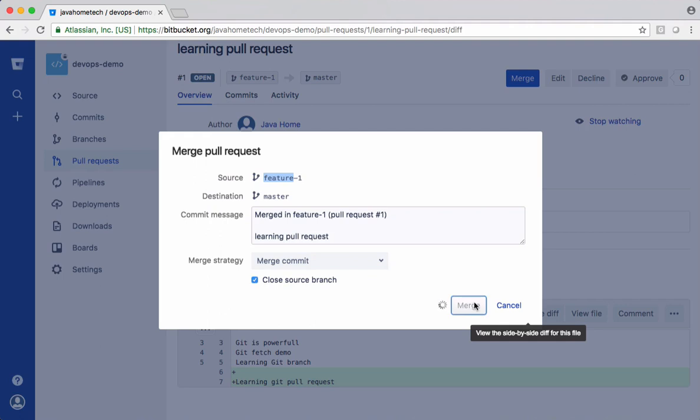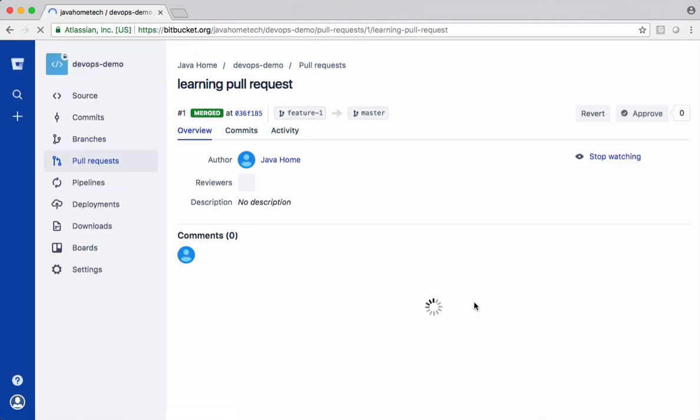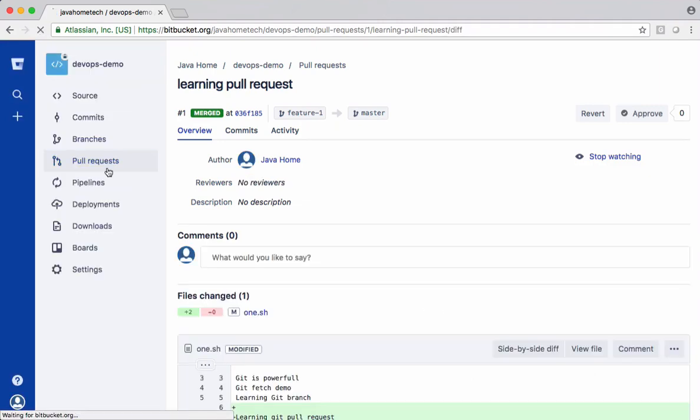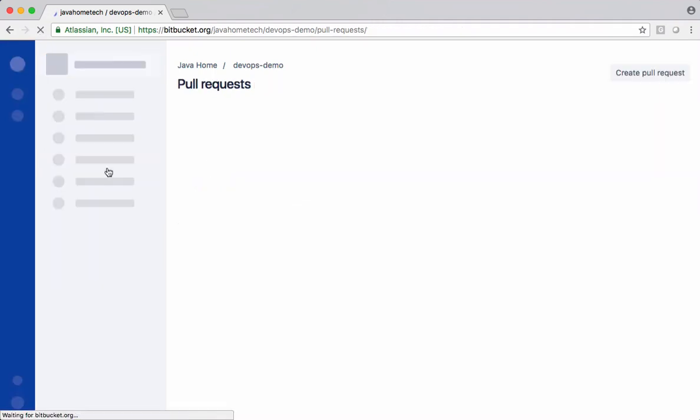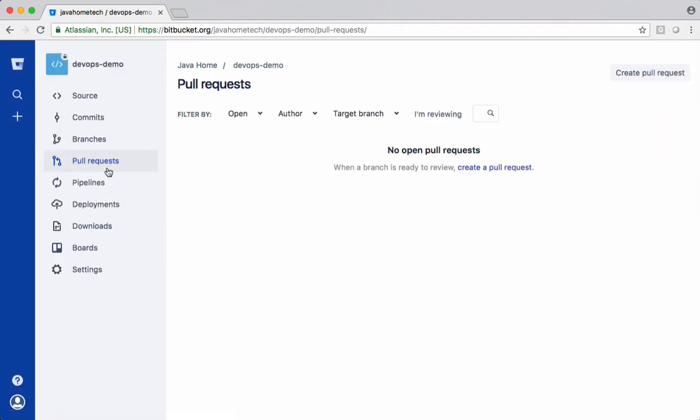All changes in feature one got merged into the main branch, in this case master. This is how we create pull requests in real time.